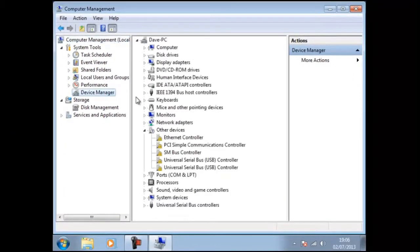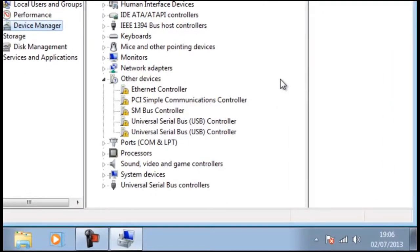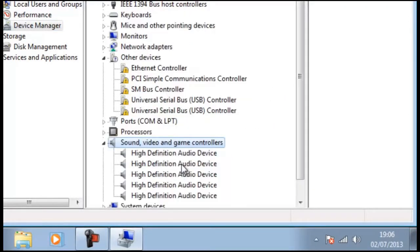Here we can see the already familiar categories and in this example there are some conflicts listed. But once again Windows has installed its own compatible audio device drivers.